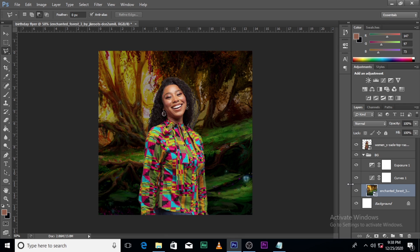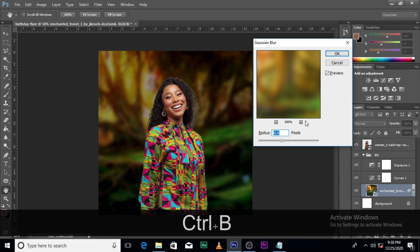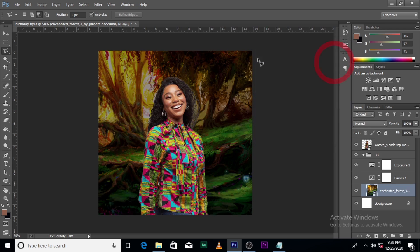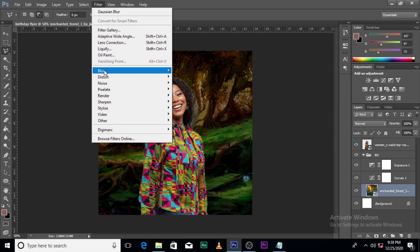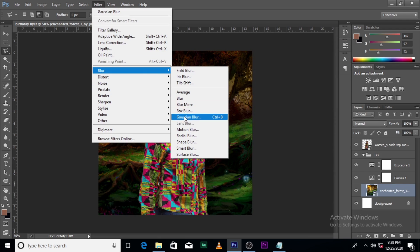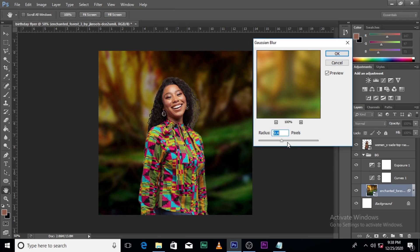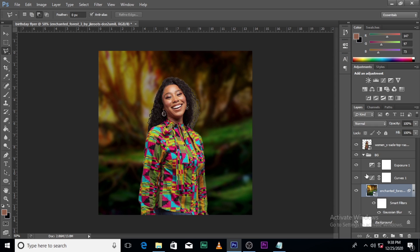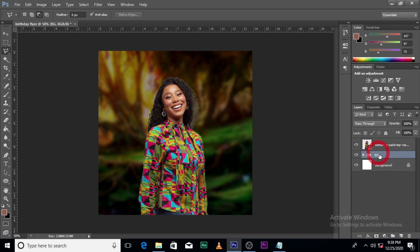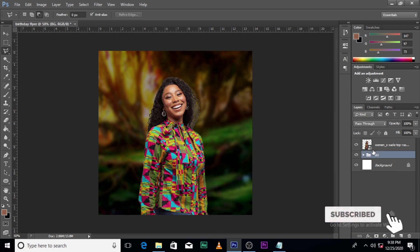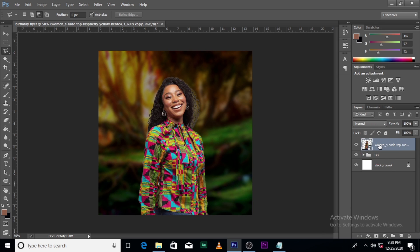So let's blur the background a little bit. I like to use Ctrl B — that's the shortcut for it. You could also go to Filter, then Blur, then Gaussian Blur, and there you have it. Very simple, just like that. Now you can see that the eye is easily drawn to the image in front, not the one behind.